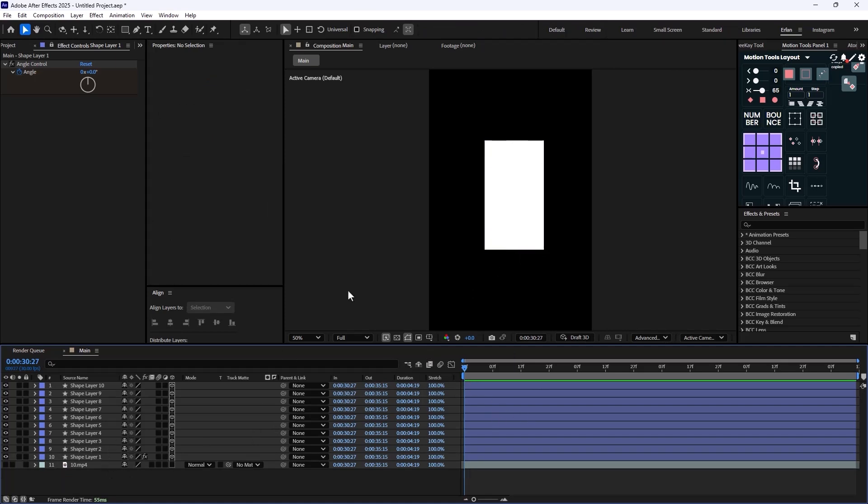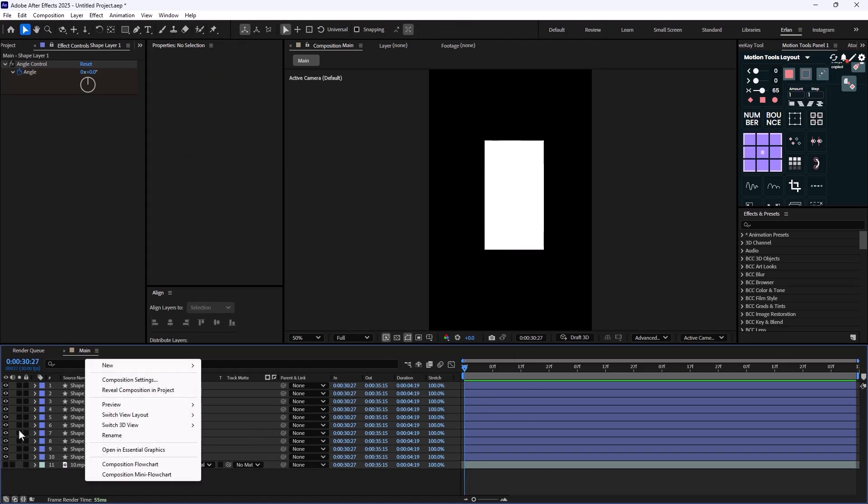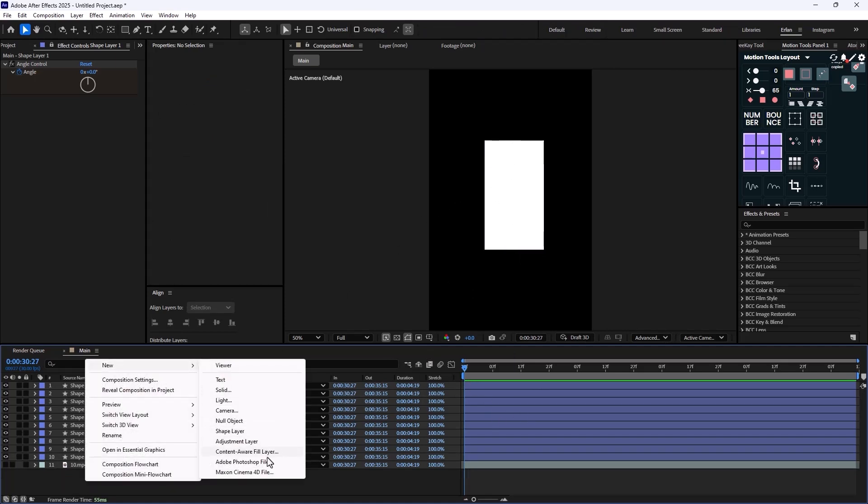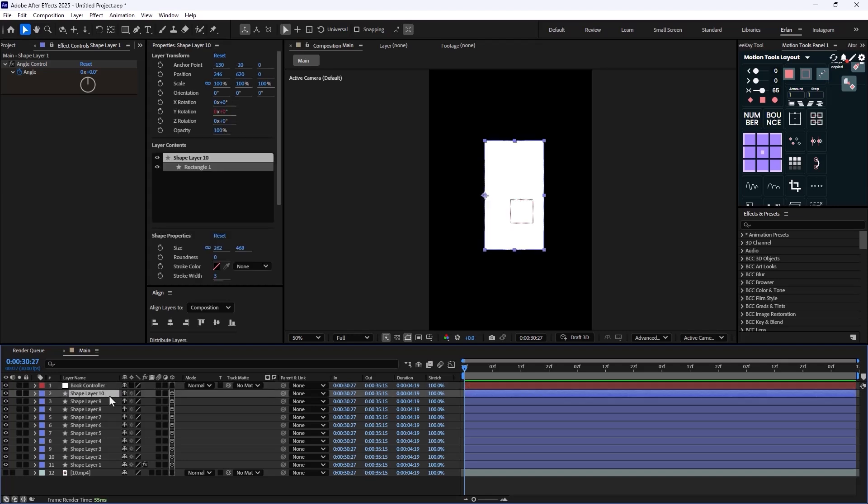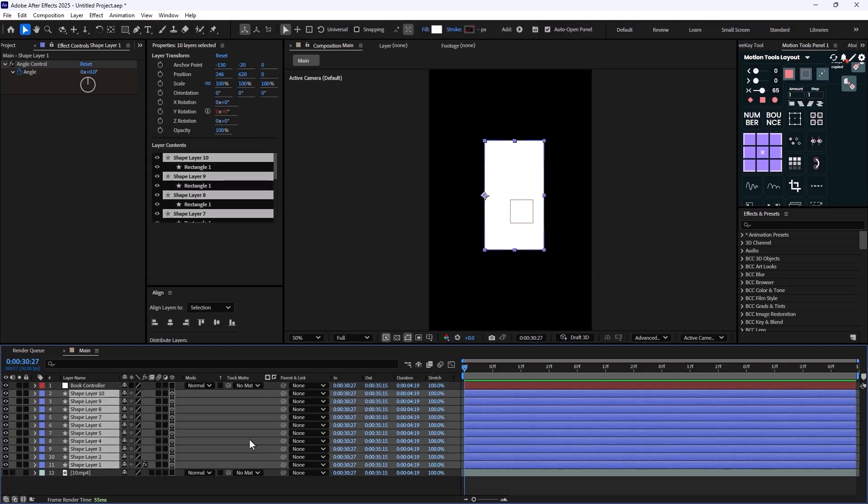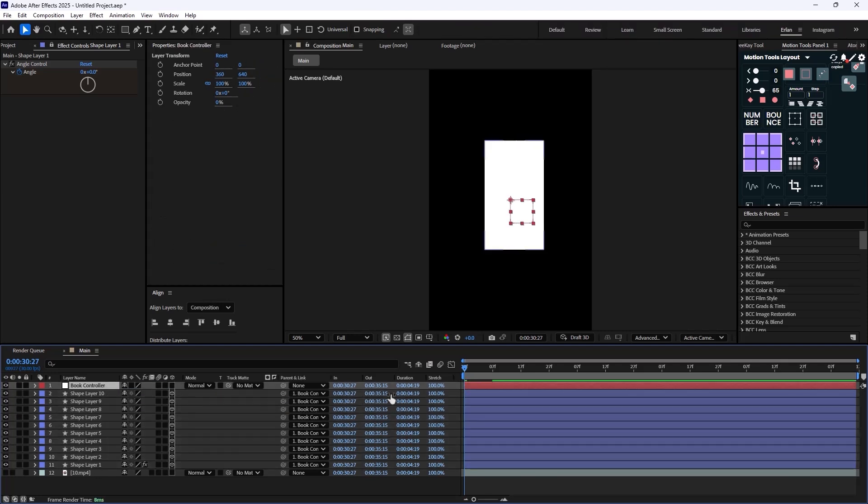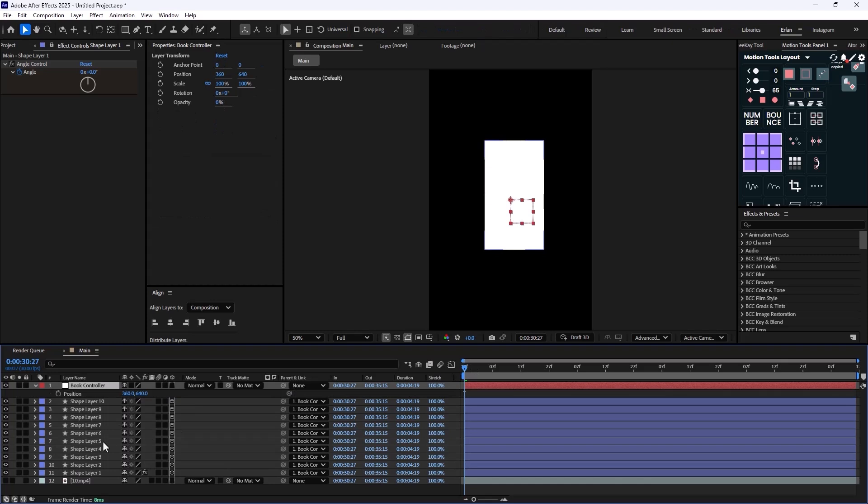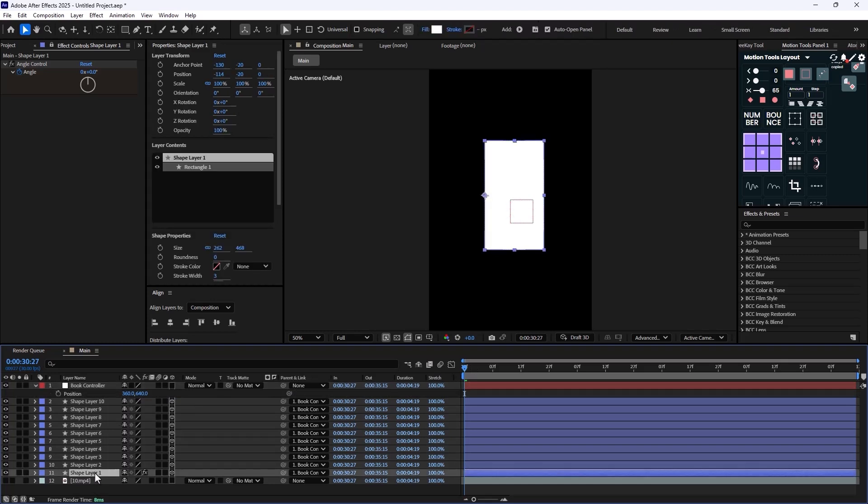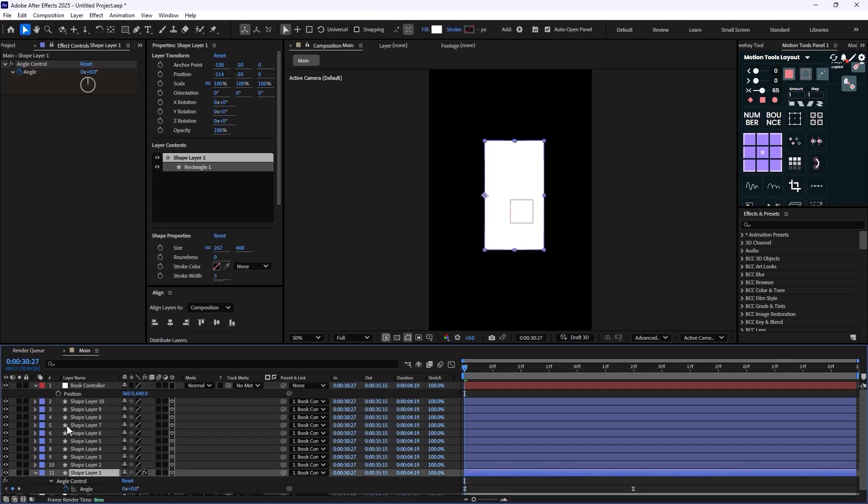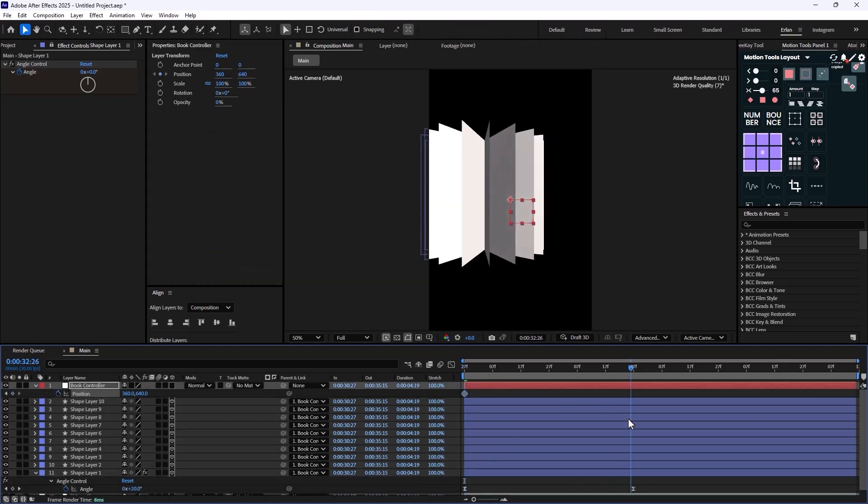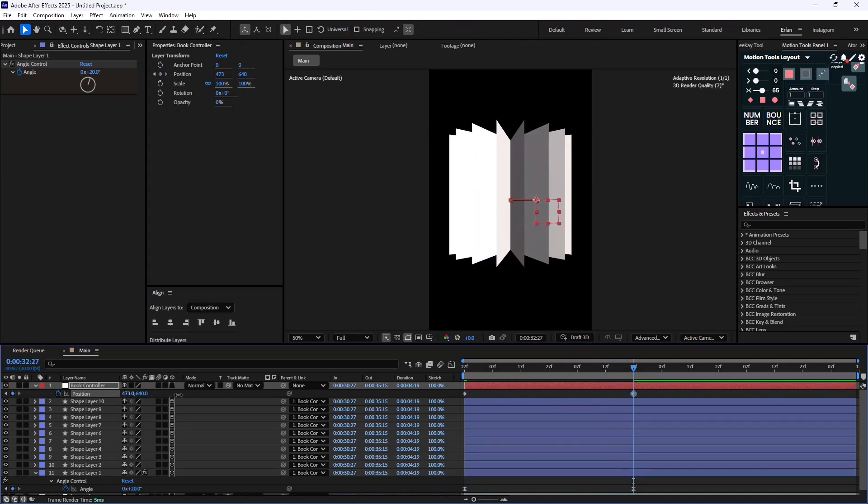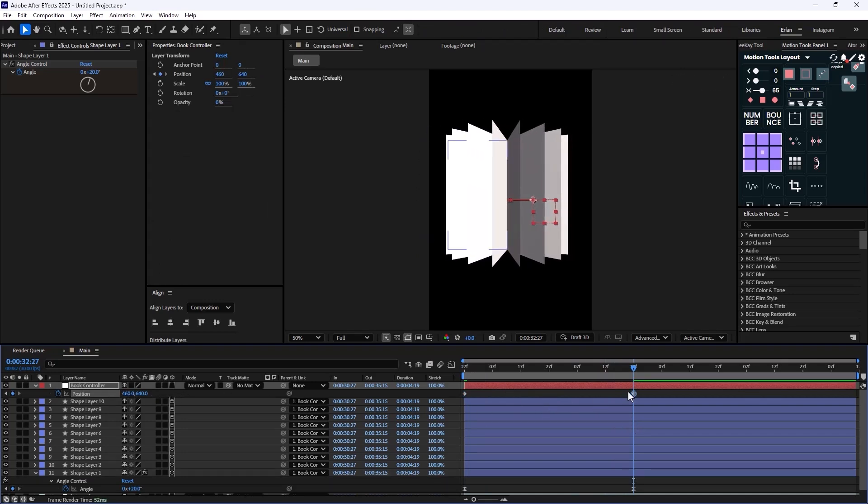However, we need to control the position of this book. Now what I'm going to do is that I'm just going to create a null object, and this null object I'm just going to call it the book controller. So this will basically control the book. Now what I'm going to do is that I'm just going to press P to reveal the position, and once it's in here, I'm just going to push it a bit towards middle. Now I'm going to set the easings on 65 percent as well.